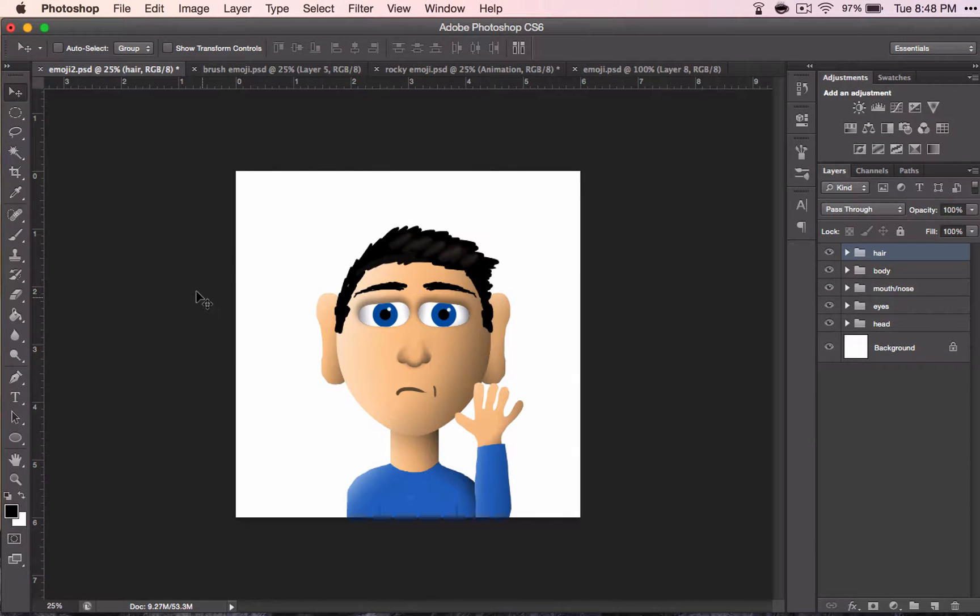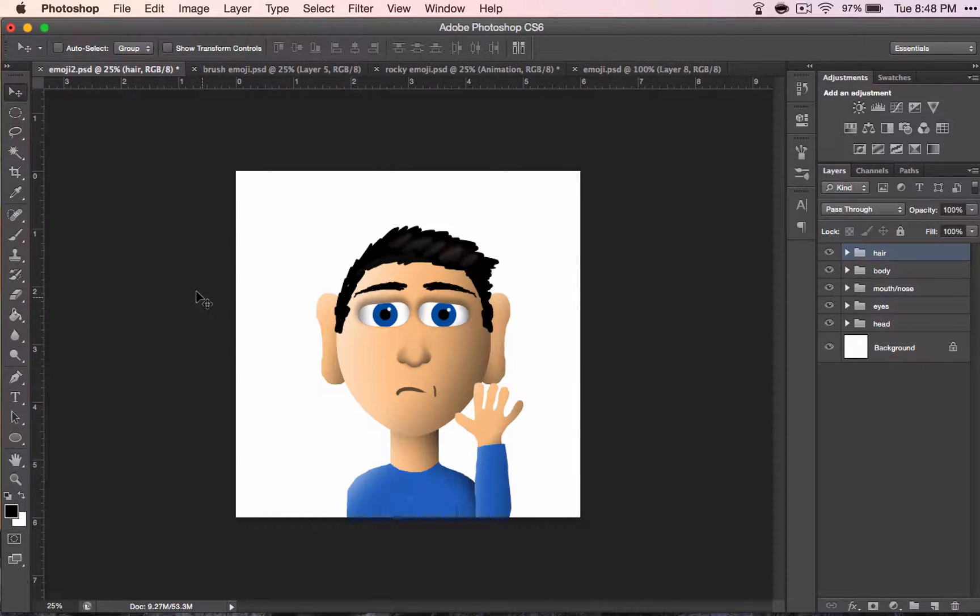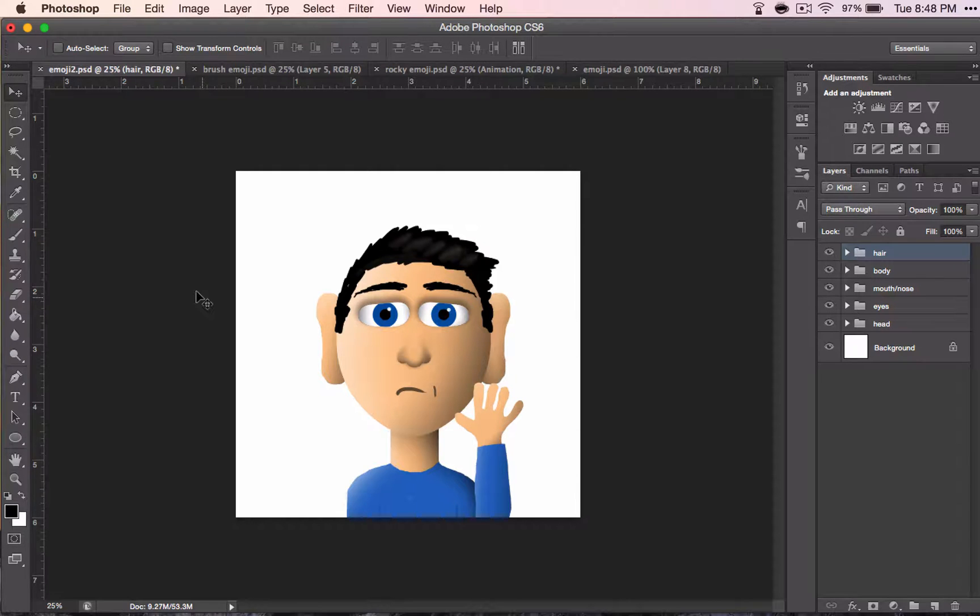Now that you have your emoji finished, it's time to make it into a GIF. If you don't know, a GIF is something that makes your character a little bit animated. Something really short that can be repeated over and over.